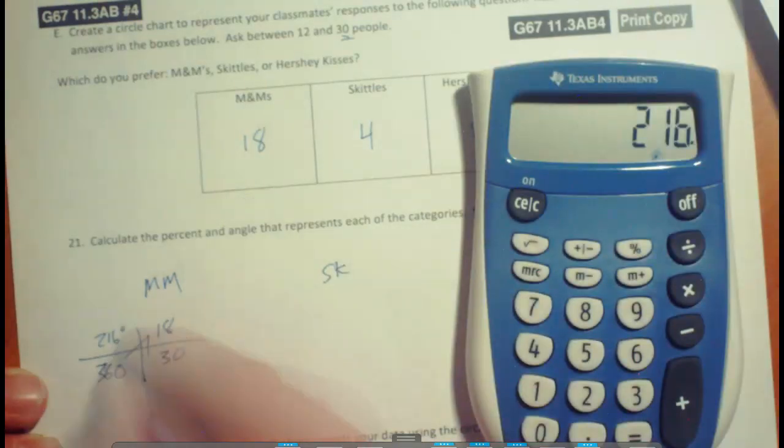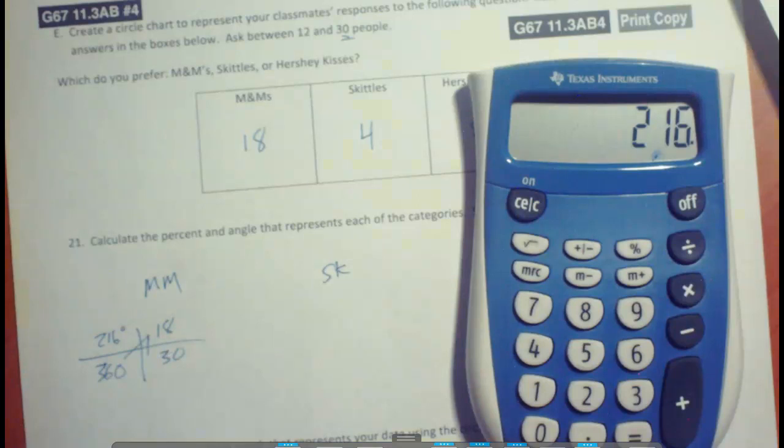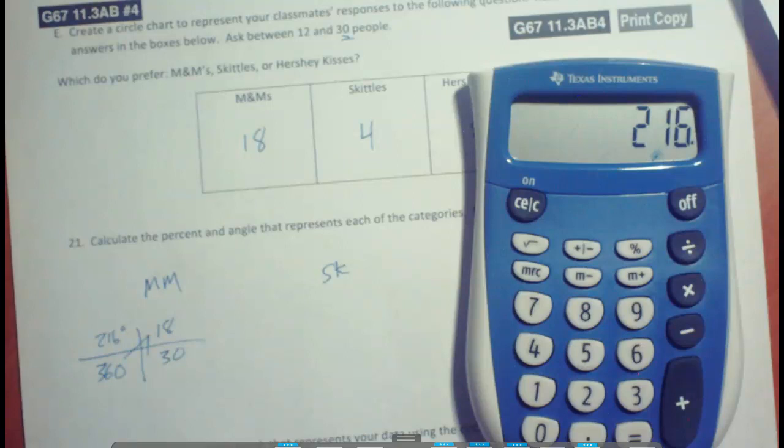Now let's just think about it. Does this make sense? 15 out of 30 would have been half of a circle, which would be 180. So yeah, this makes sense.